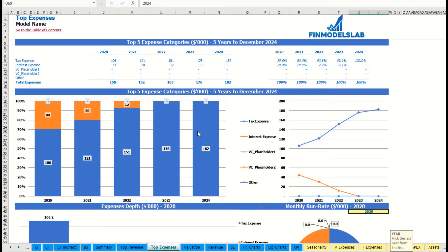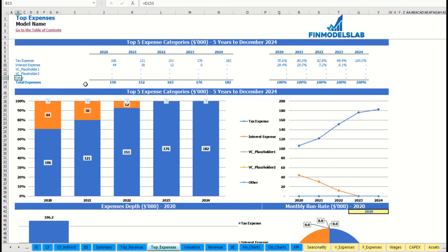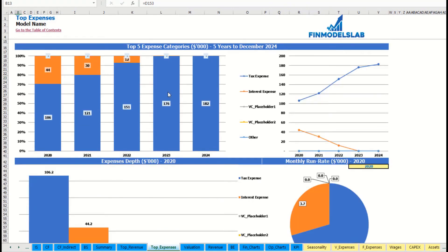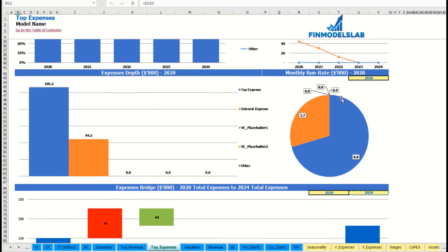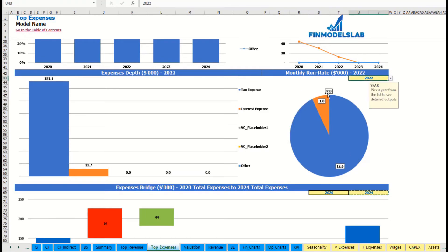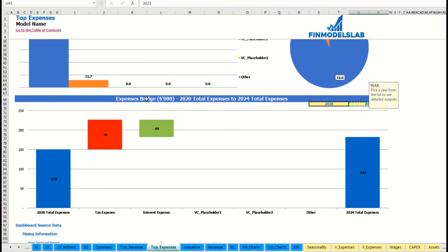The same idea is used on the Top Expenses tab. You can see the top four expense streams with all other expenses collapsed into one line, broken down by absolute values and percentage. The same information is available on charts, plus expense depth with monthly visibility and the ability to change the year. An expenses bridge shows the factors of expense growth from one year to another.